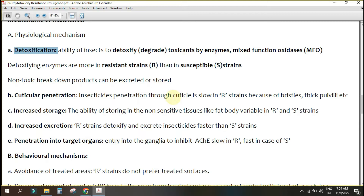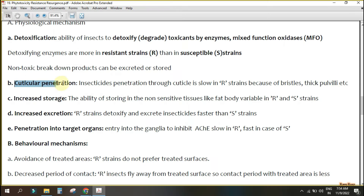A resistant insect has detoxifying enzymes, while a susceptible insect does not. The second mechanism is cuticular penetration. In resistant strains, the presence of a thick integument or a well-developed wax layer prevents the insecticide from entering the insect's body, whereas in susceptible insects it penetrates easily.